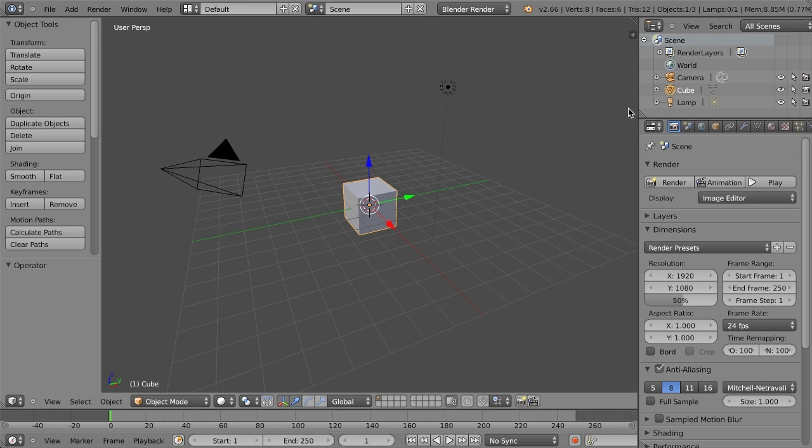So these are things like improvements to the interface, improvements to our general workflow, and making sure that the users are happy when working in Blender.